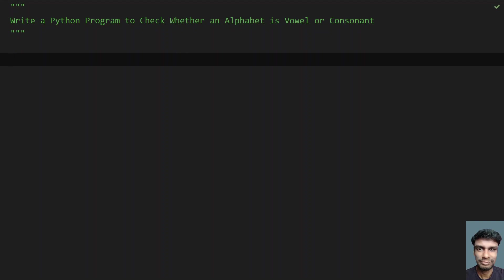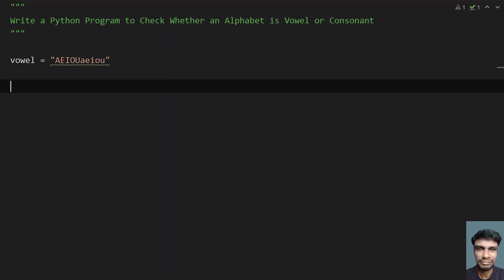So first I take the letters that are vowels containing A-E-I-O-U. So let's take a variable vowel equals to a string A-E-I-O-U and these are the capitals. So let me take small letters A-E-I-O-U. So these are the letters or the alphabets.